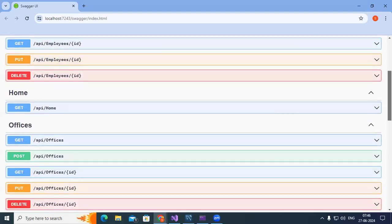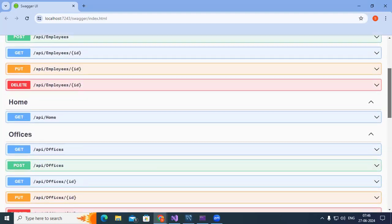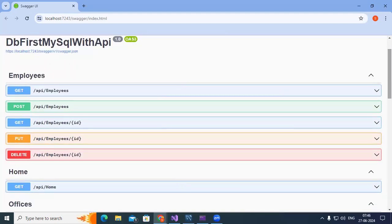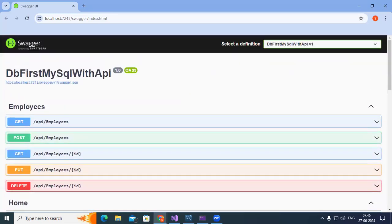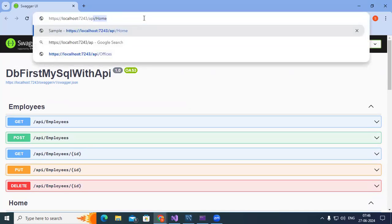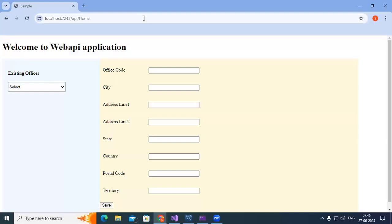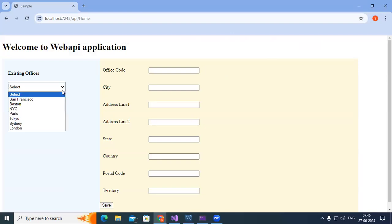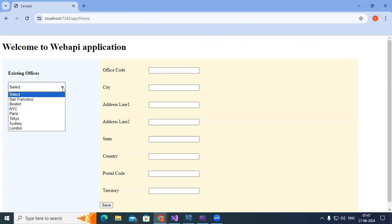The other day we created one API using database first approach. Now to that I added an HTML page. So the page gets opened when I give like this API slash form. Whatever offices we have, they are going to be added to dropdown here dynamically. So from API we are retrieving it and we are adding.